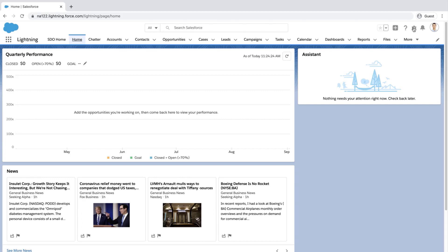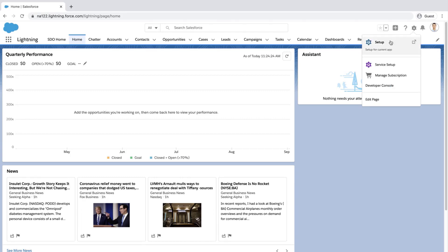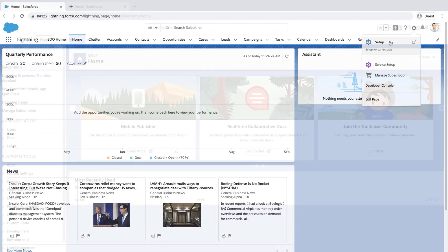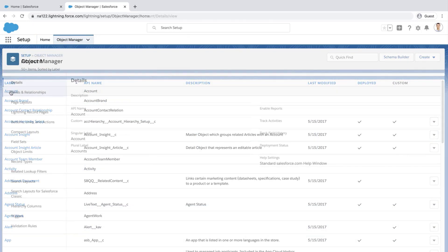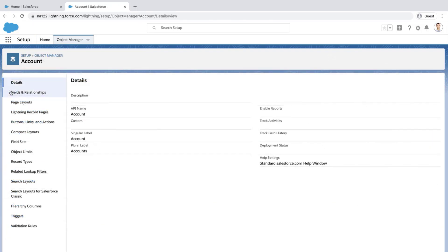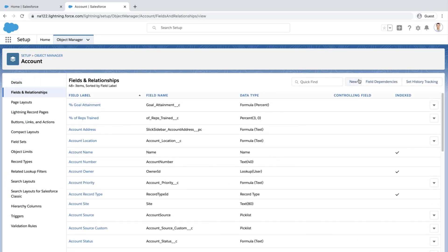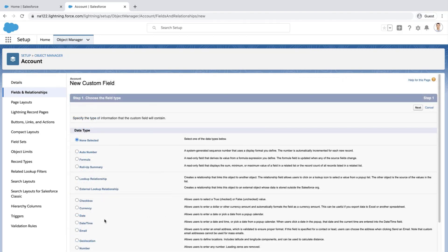Log into your org, click the gear icon, then click the Object Manager tab. Select the account object and click on Fields and Relationships. We'll create a new field with Data Type Number and click Next.